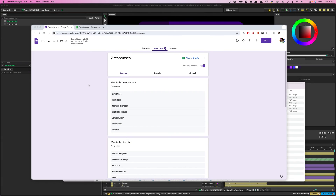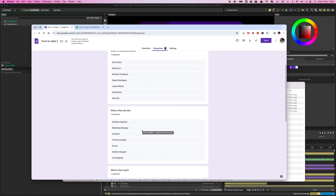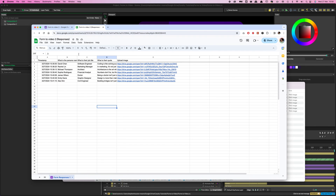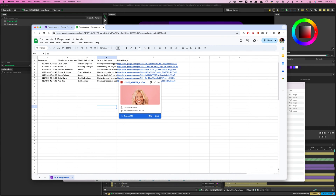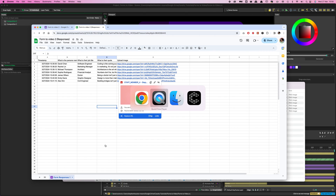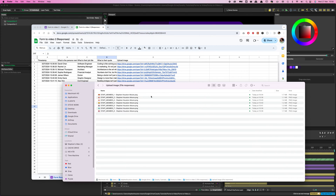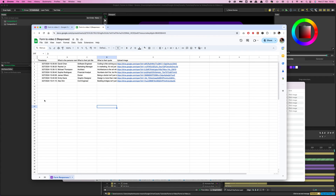I've gone away and made a few responses to the form myself. You can see the responses in the Responses tab on Google Forms, and those have pulled through to the Google Sheet. The images I uploaded are now in my Google Drive and have synced to my machine. Now we need to pull these into Cavalry.